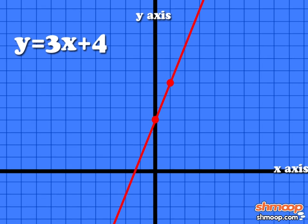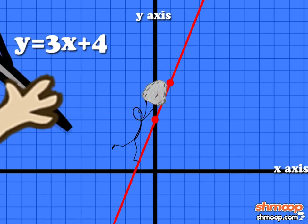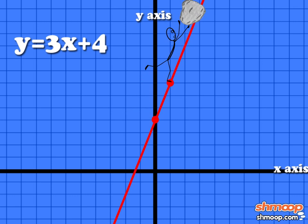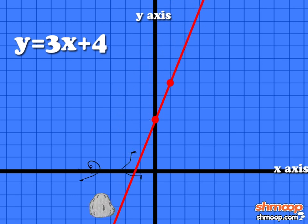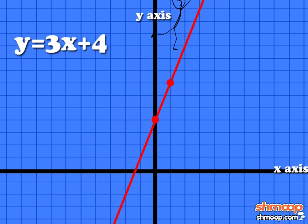There you have it. If you think this problem was torture, just be glad you're not pushing a boulder up that slope for all eternity. Wait till you get to Algebra 2.